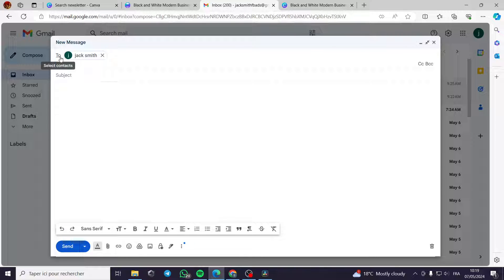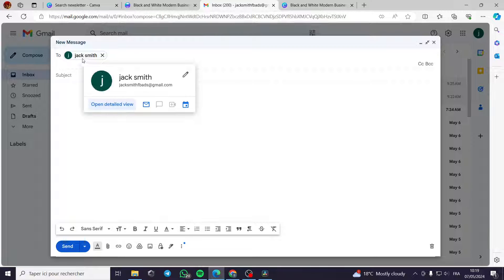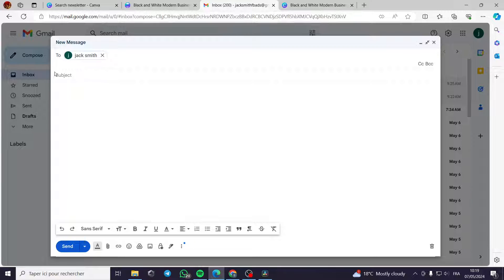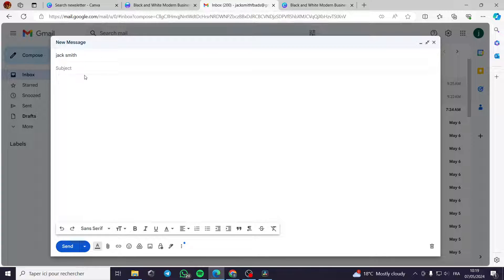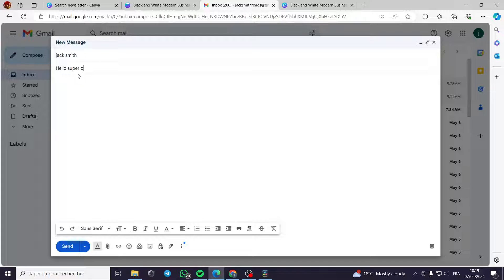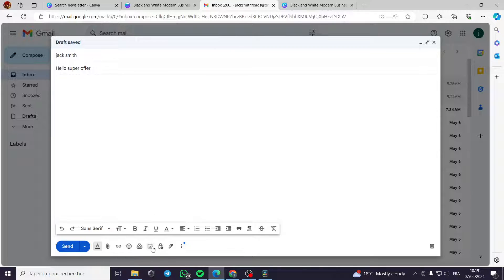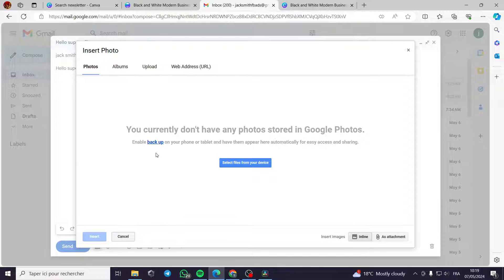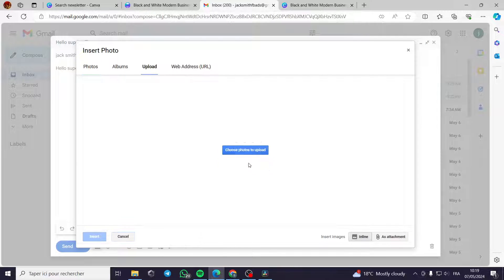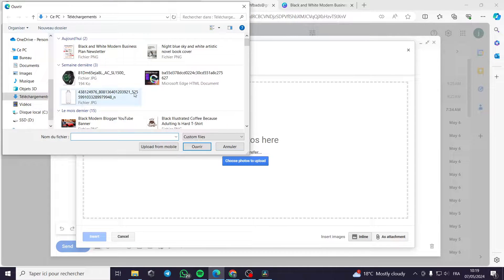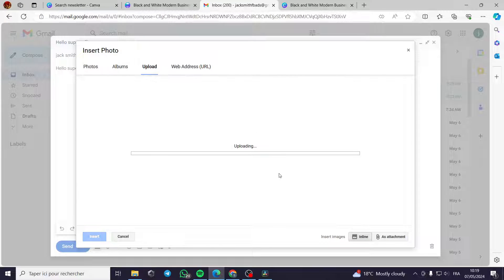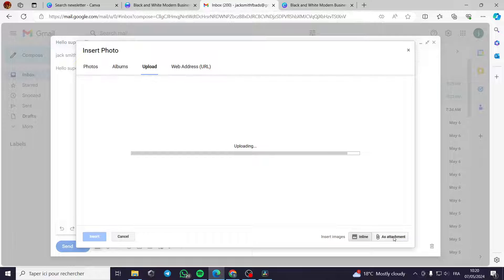Now let's go to the Gmail. Then you type the contact that you want to send this email. I have made this email for me. I will type the subject. Hello, for example, super super offer like this. Then all you have to do is to select the image. You have to insert the photo. You can upload it from the device. This is the image.